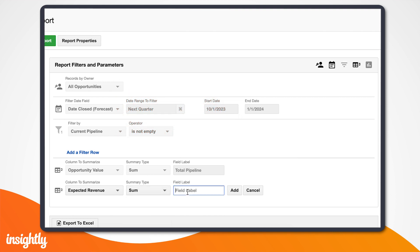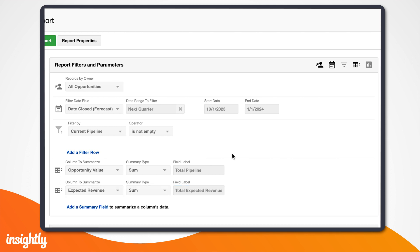This is valuable not only for the report itself, but also when we go to add a chart. For our report, I'd like to see a summary of our opportunity values and expected revenues.